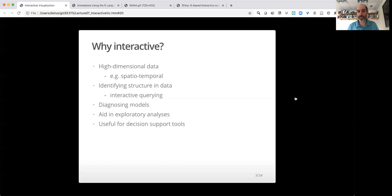So why would we want to make something interactive? Sometimes we need interactive visualizations because we're dealing with high-dimensional data. If you have low-dimensional data, just two columns, an X and a Y, it's easy enough to make a scatter plot whether there are few or many data points.